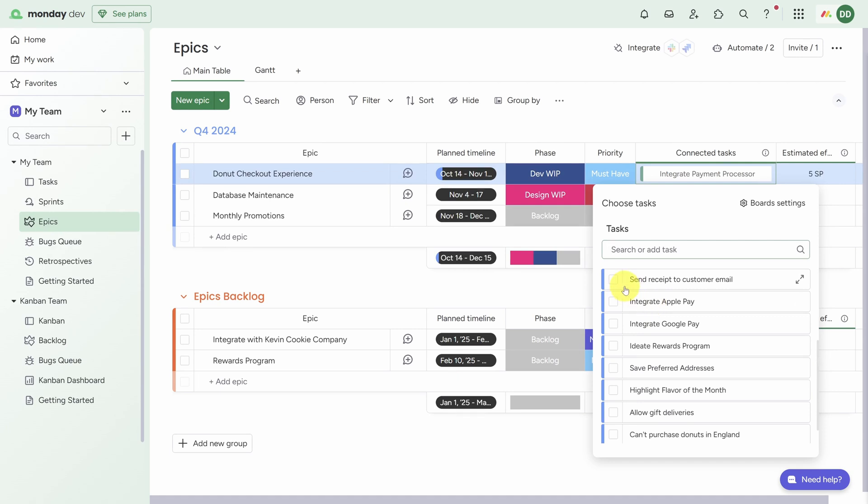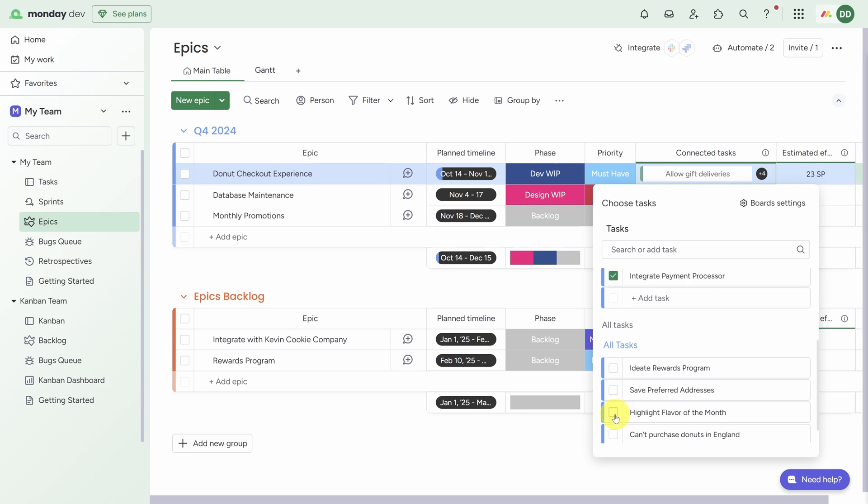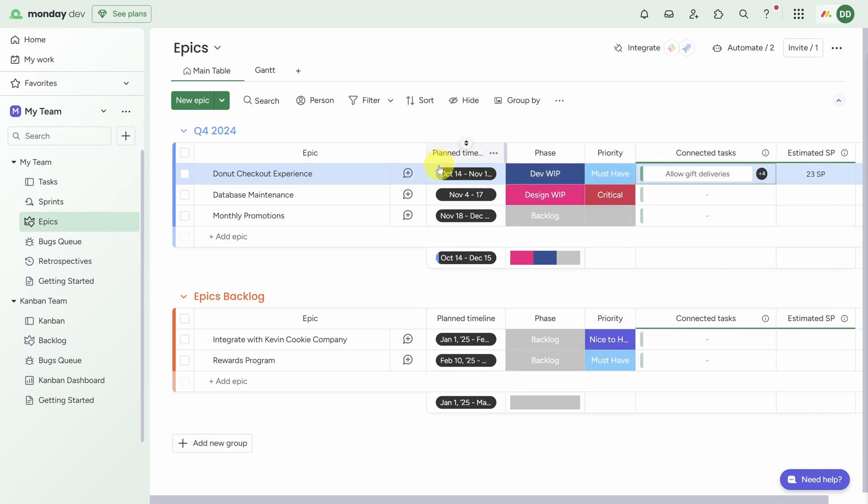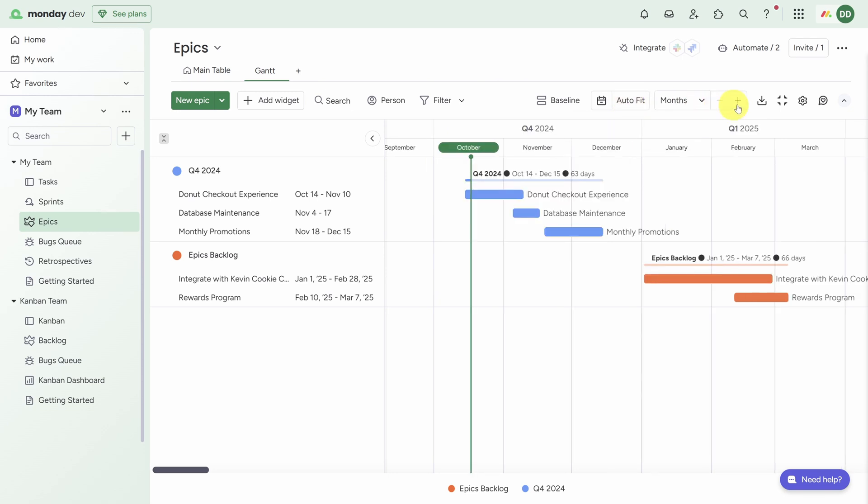And as I check more tasks, you see the estimated story point count goes up. These epics also have another column we haven't seen before called a Timeline column. This is critical to put all of this data into a handy Gantt chart view. Let's make sure we can see everything by clicking on the Auto Fit button, then let's click on the gear icon to do some customization.